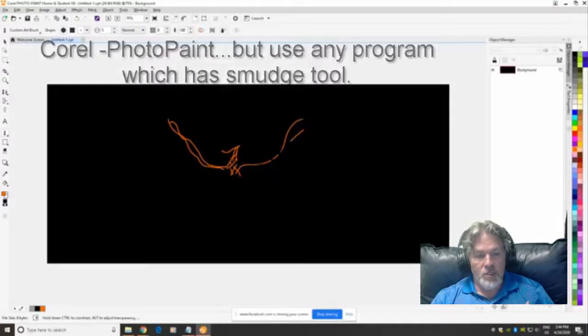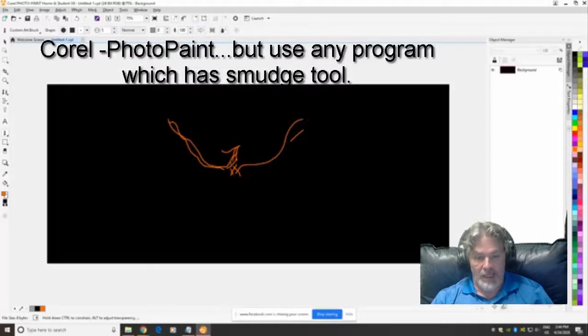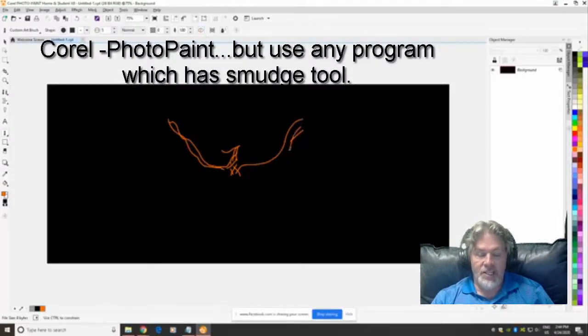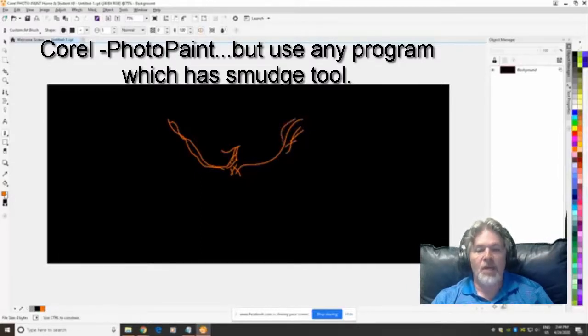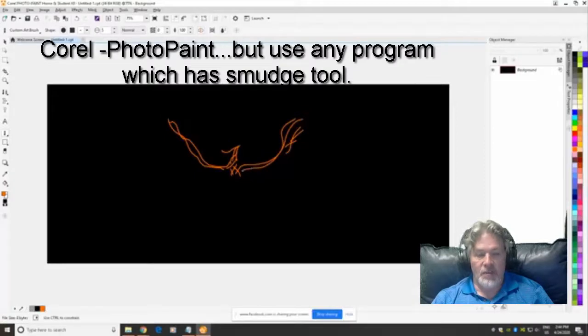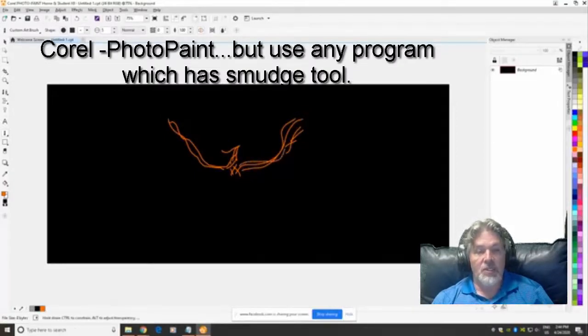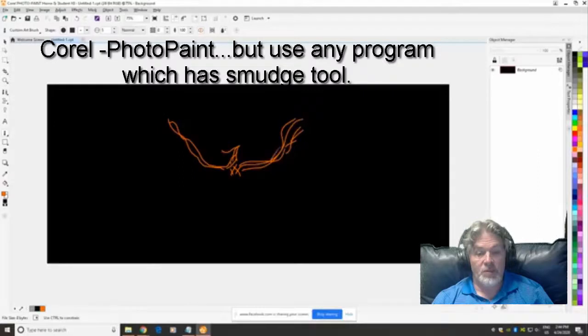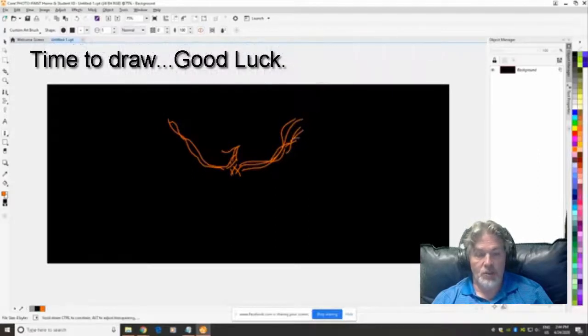I'm using a program called Corel Photo Paint. It's a fairly extensive program but doesn't have to be one that you use. You can use any paint program that you can find that is fairly cheap and simple to use, just as long as it has a smudge tool you should be able to recreate the works that I have produced.